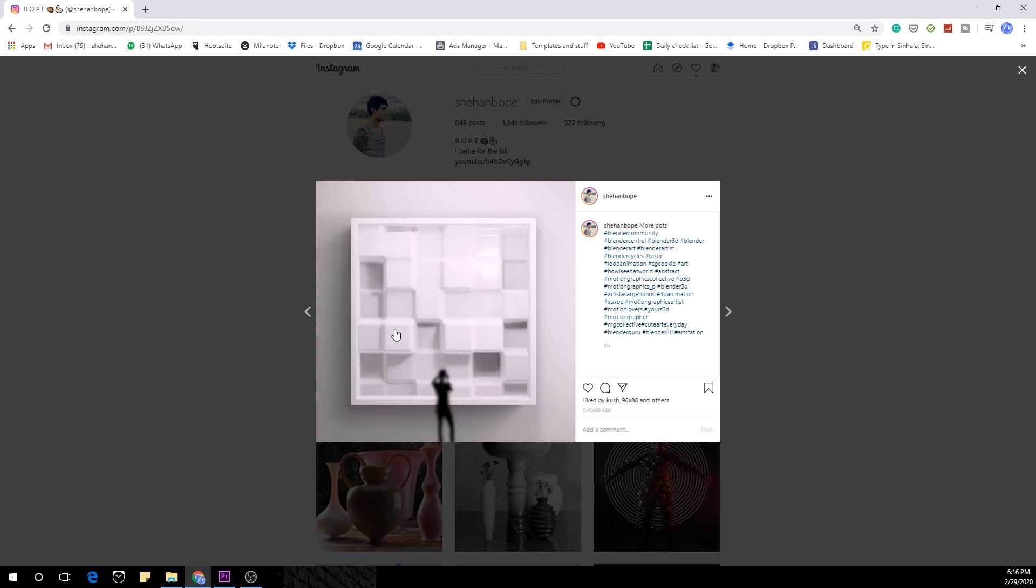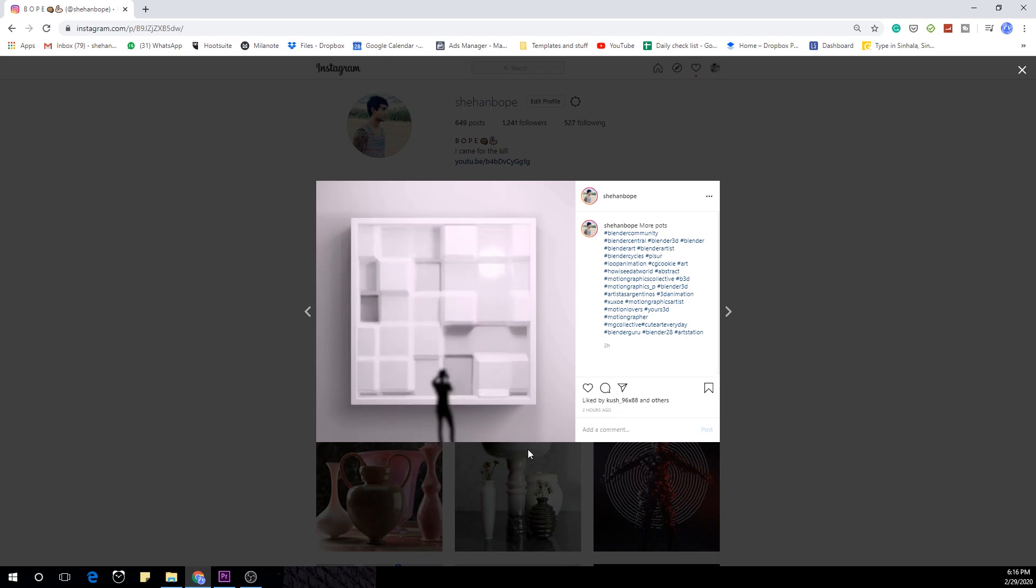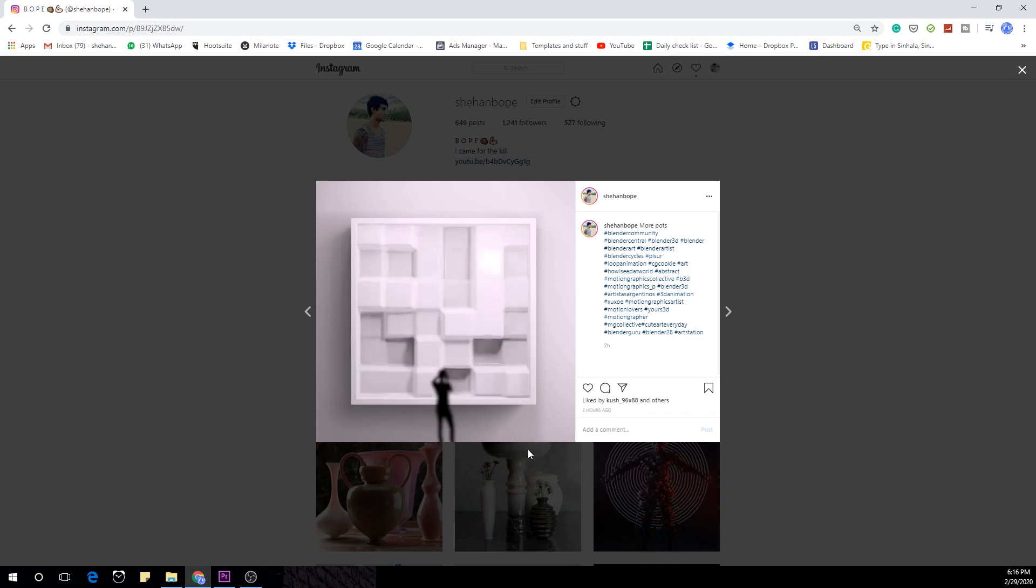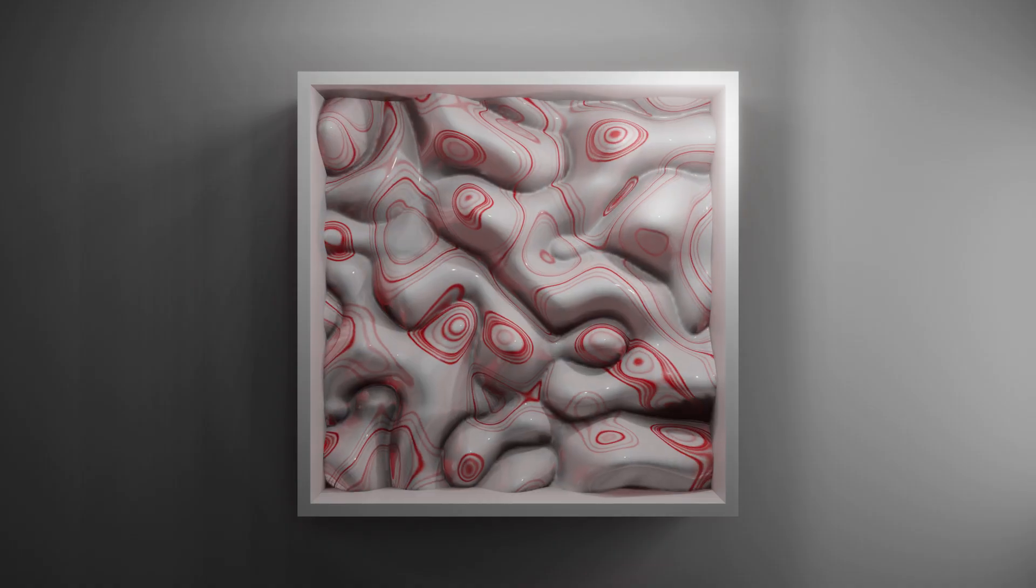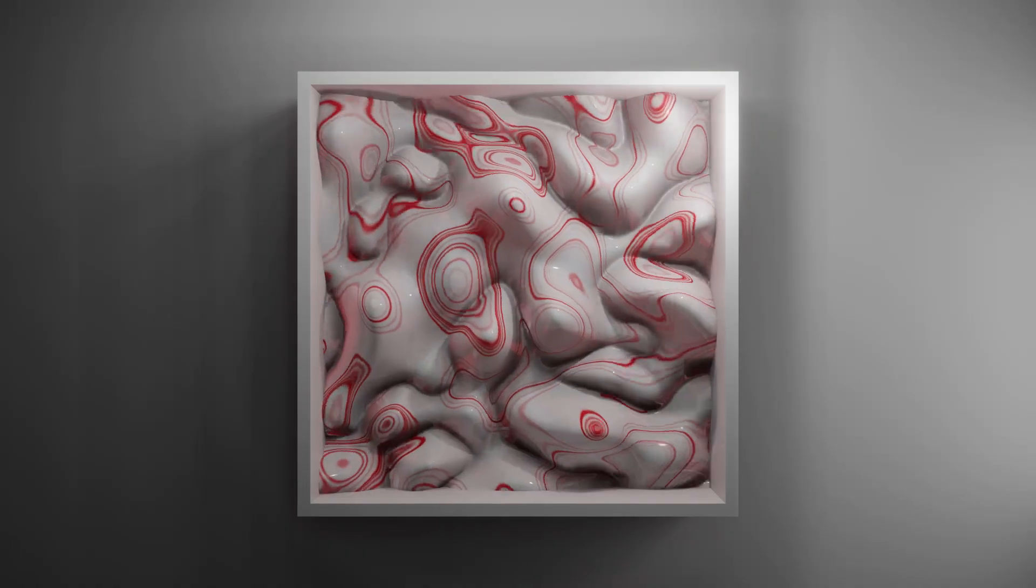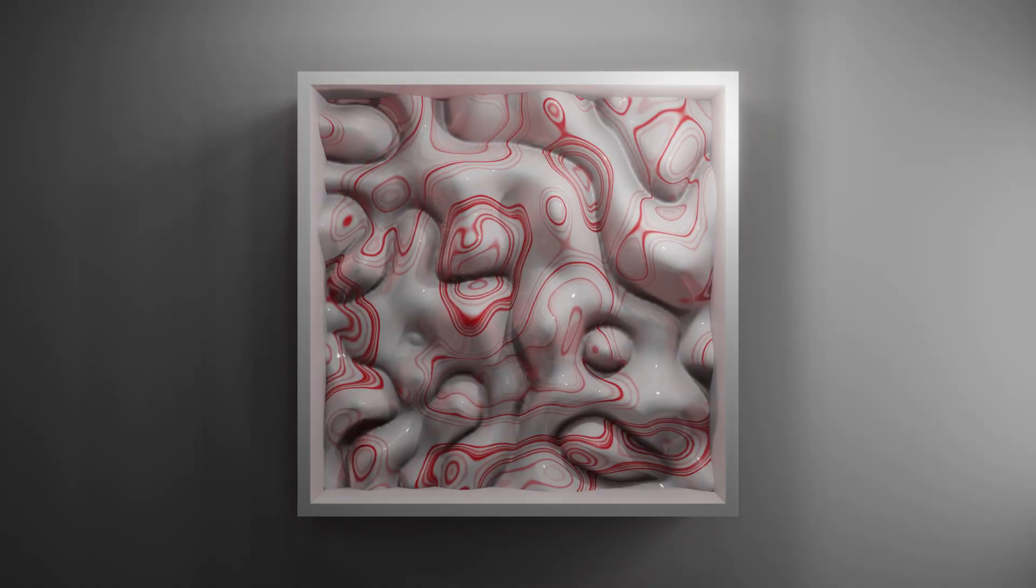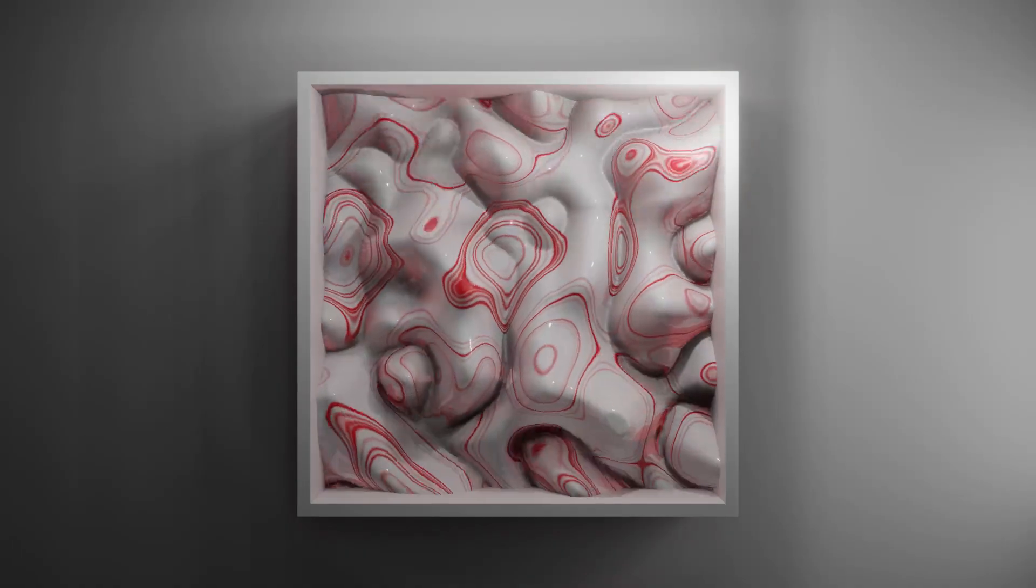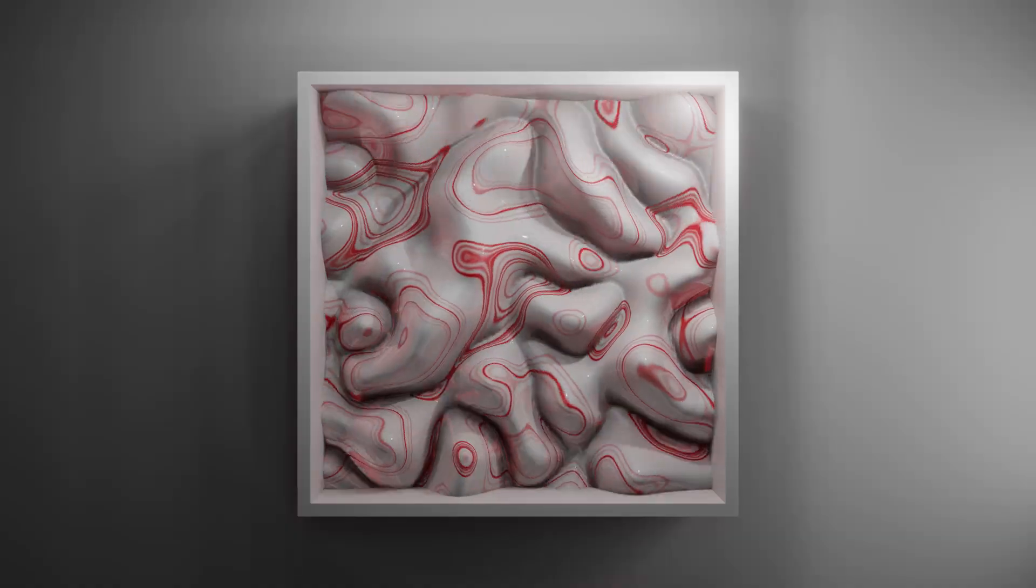So this human of course is just a PNG. I just place it on top in Premiere and the rest is all done in Blender. Let's open up Blender and get on with it.